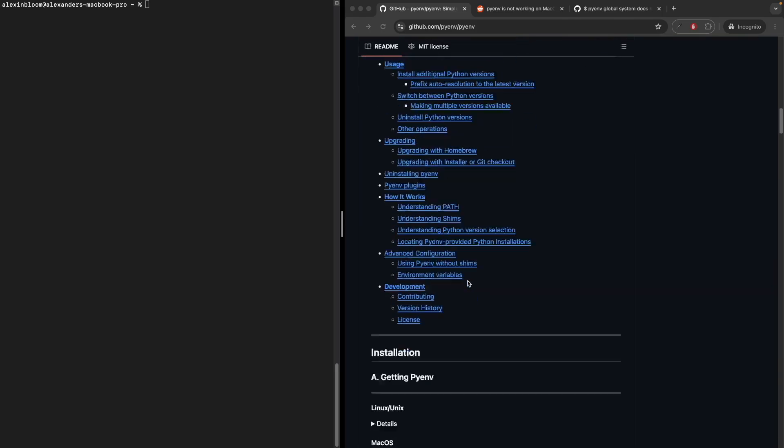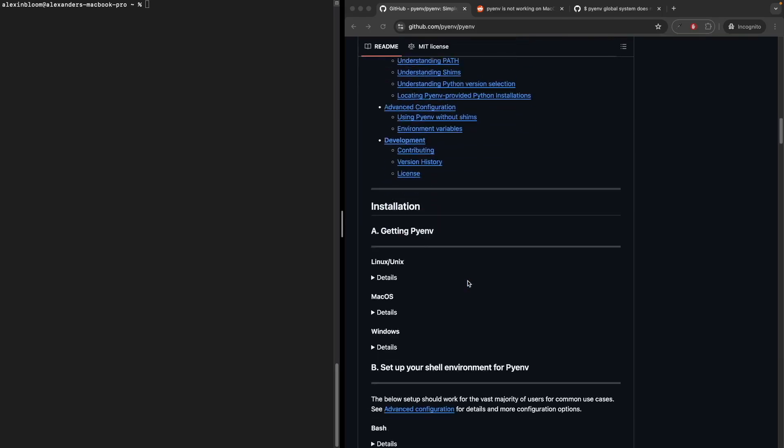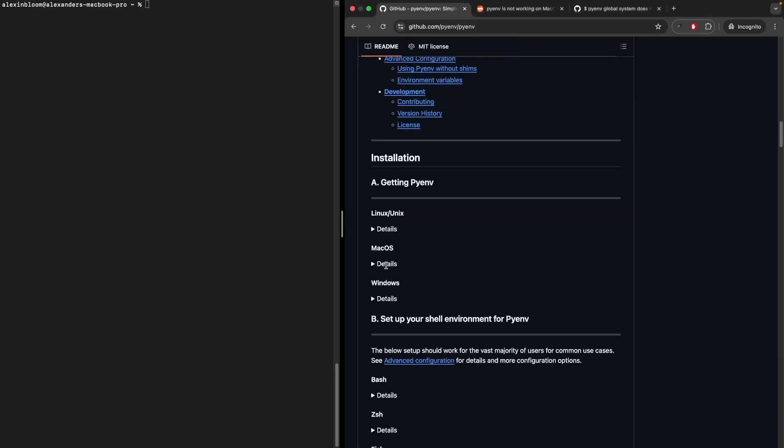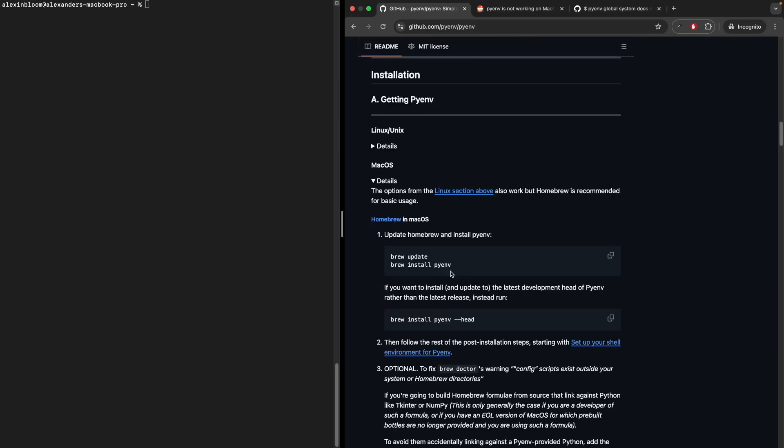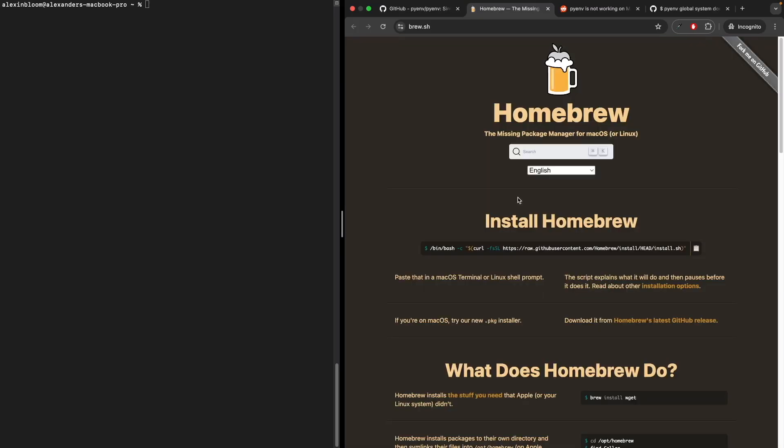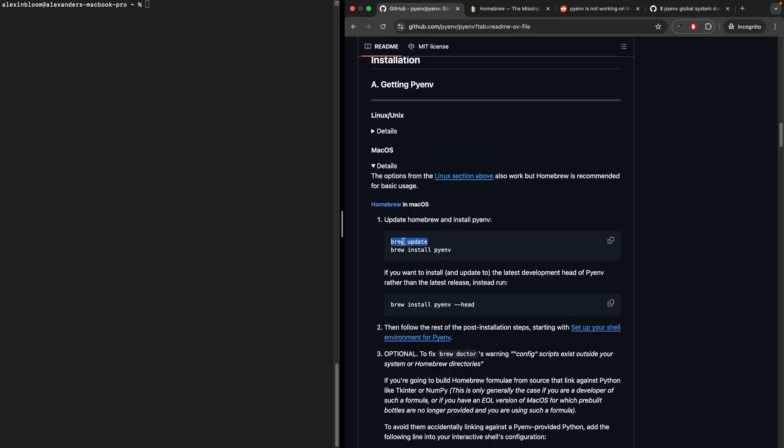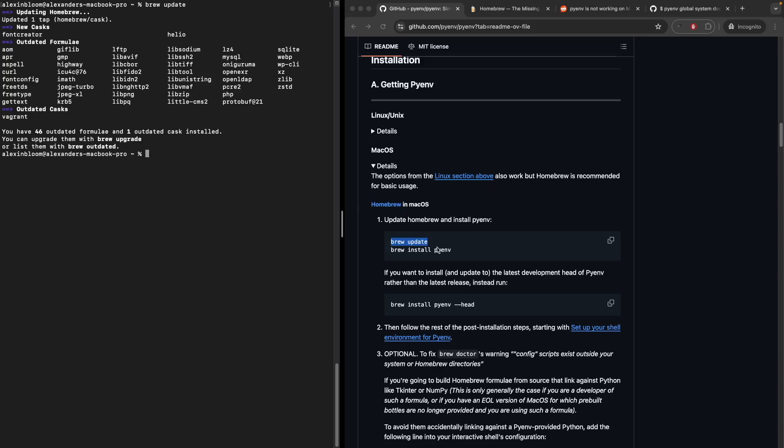Let's go down and start with the installation section. Click on the macOS section and it mentions here that you require Homebrew to install PyEnv. If you haven't installed Homebrew, go to their page and paste the following command in the terminal and run it to install Homebrew. Next, update brew, then install PyEnv using brew install pyenv.